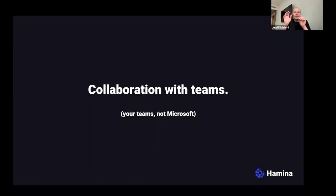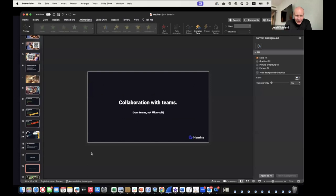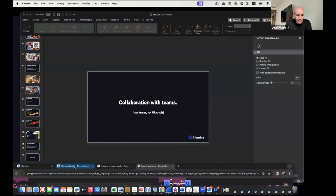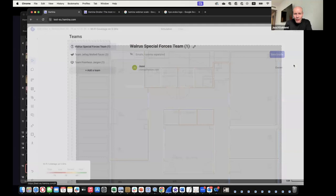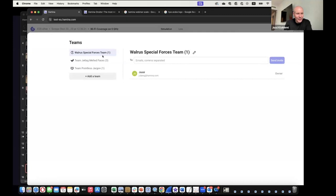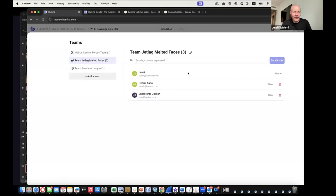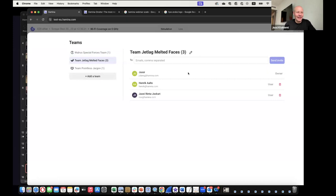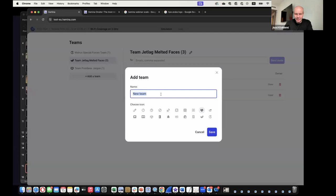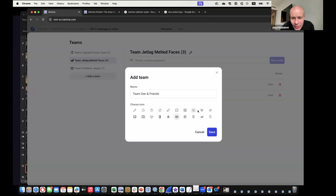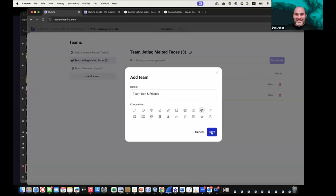The new teams feature is coming very soon. You can create a team — like 'Team Dan and Friends' — and add members. When you share a project, instead of listing every team member individually, you just select your team. It's two clicks with no extra confirmation dialog.